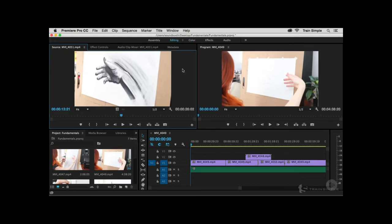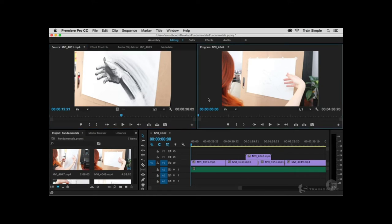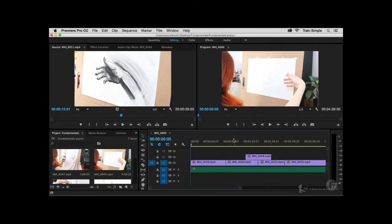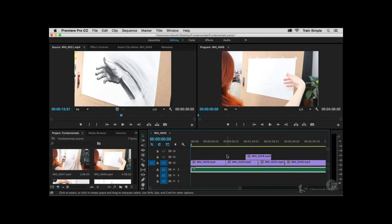In the top left corner is the Source Monitor, which gives you the ability to view your clips and mark in and out points before using them in a sequence. On the right-hand side is the Program Monitor — it looks similar but shows you what you're building inside your sequence, including effects and color correction previews. Down toward the bottom is the Timeline, where you'll assemble your sequence by placing and cutting video and audio clips.